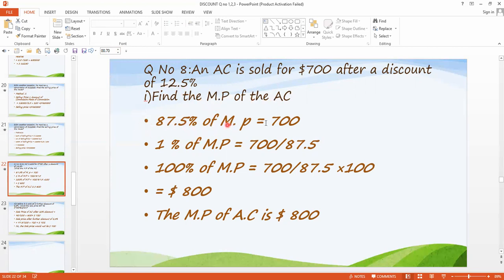Using the unity method: 87.5% of the marked price equals $700. So if 87.5% gives $700, then 1% gives $700 divided by 87.5, and 100% gives $700 multiplied by 100 divided by 87.5. The answer is $800. So the marked price is $800, with a 12.5% discount giving a selling price of $700.